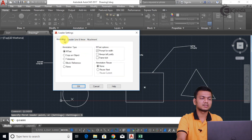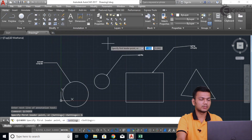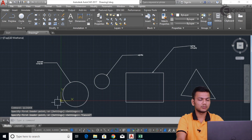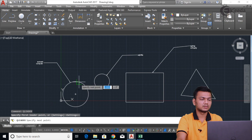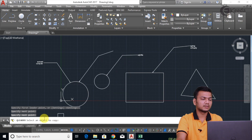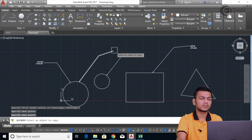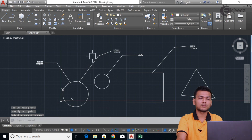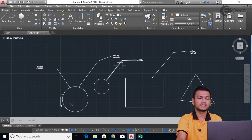Now we will see another setting — that is 'copy an object'. So I'll click here and press OK. I'll again go into the Qleader command. Now it is asking to select an object to copy. Suppose I want this same text to be here, so I'll click on the text. The same text has been copied here. So like this we can use copy an object in the Qleader command using the settings.